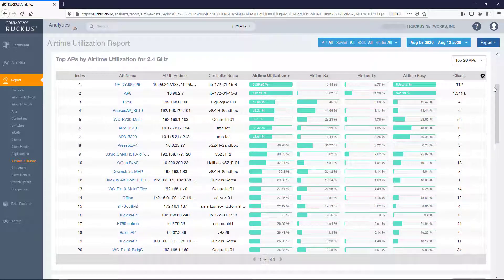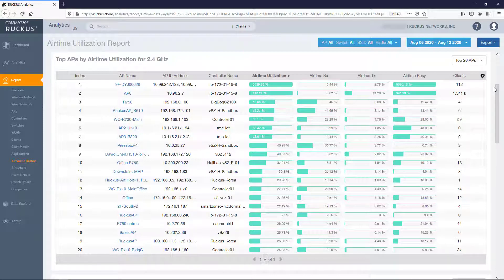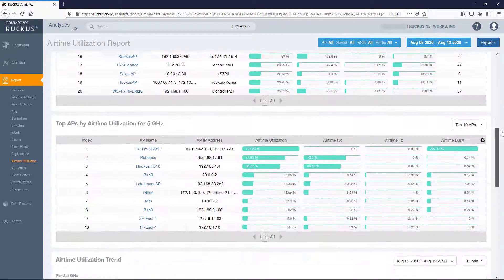As stated the same features apply to the Top APs by Airtime Utilization for 5 GHz tile, so we'll proceed down to the next tile.